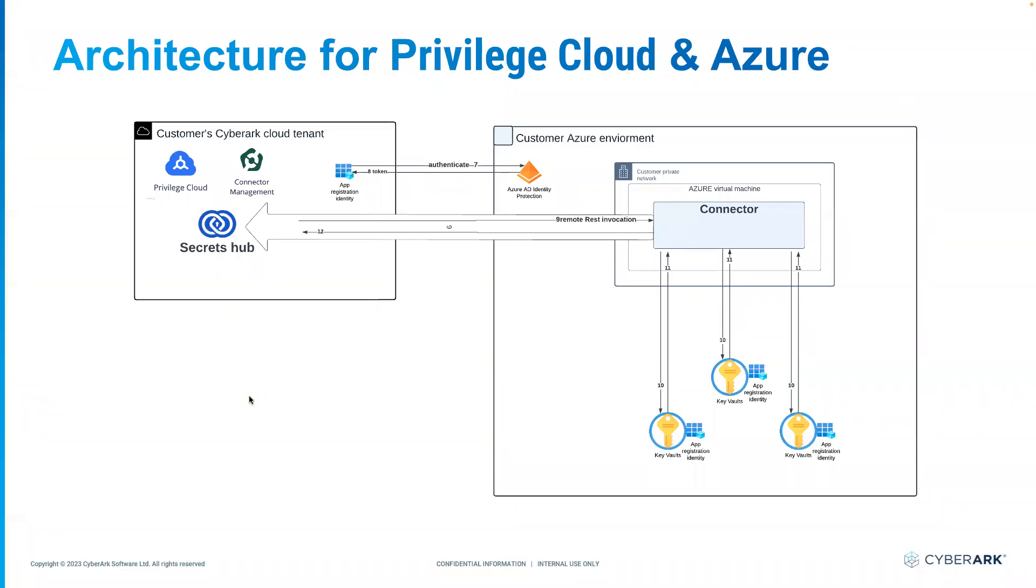Hi everyone. In this short video, we will be looking at how CyberArk's Secret Hub solution can be integrated with Microsoft Azure Key Vault. Before we jump into the brief demonstration, let's look into the architecture.